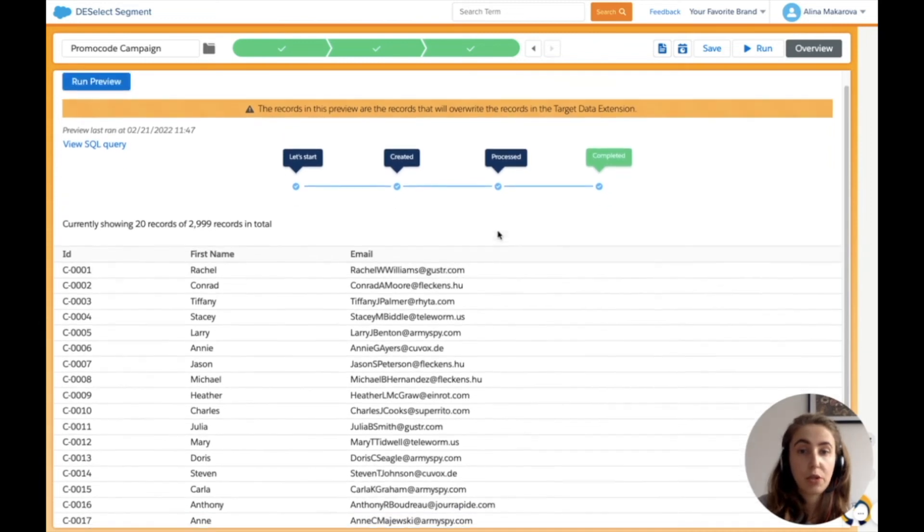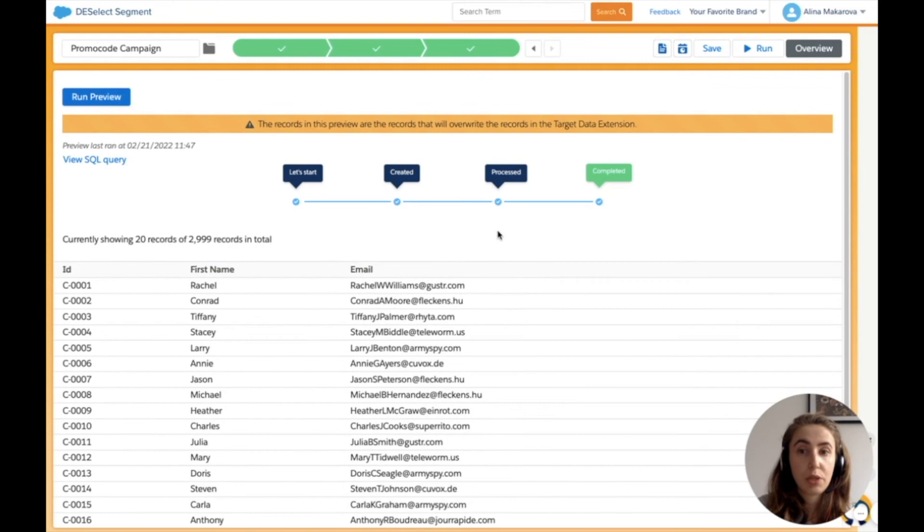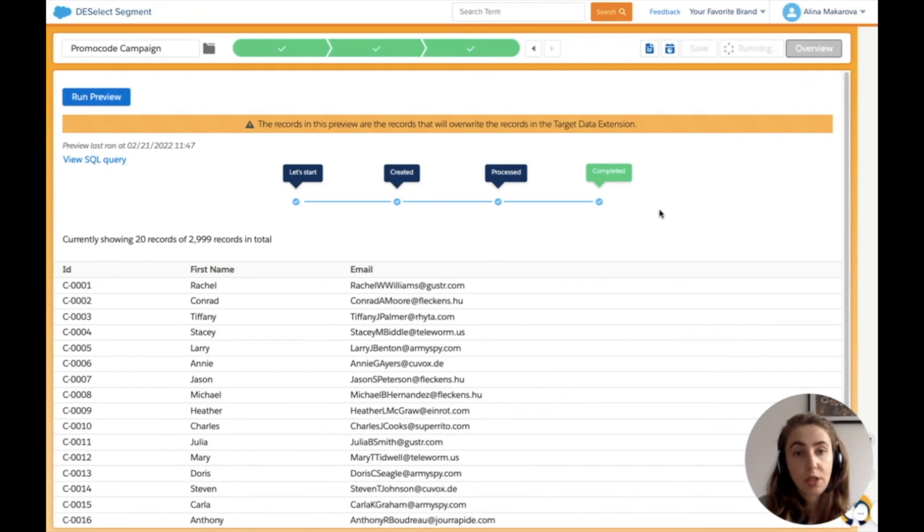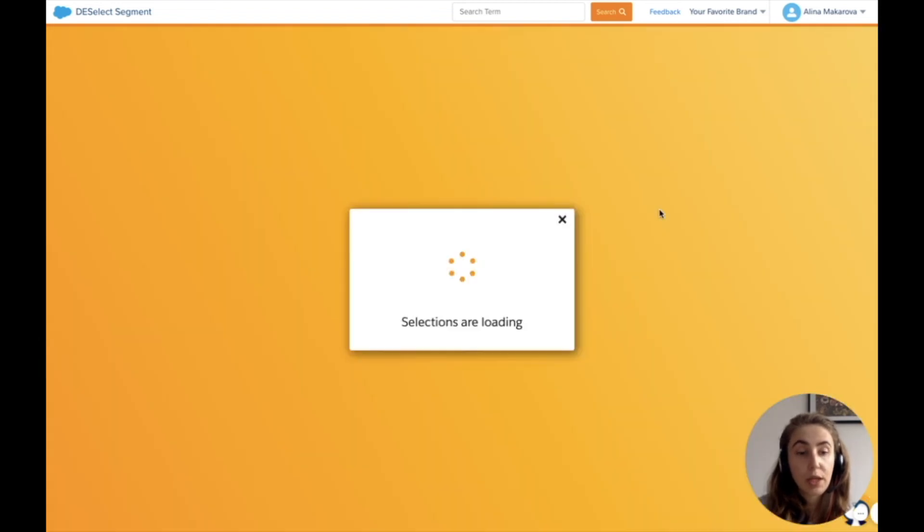I see 20 records out of 2,900 records in total—ID, first name, and email, just as I wanted. Now I run this selection, and results will be populated in the target data extension for use in my email.